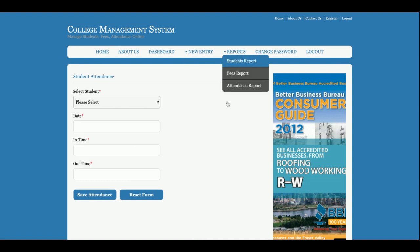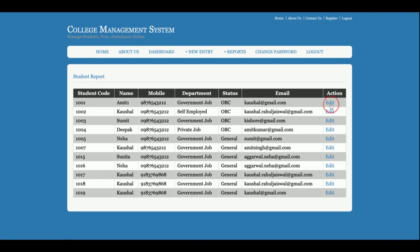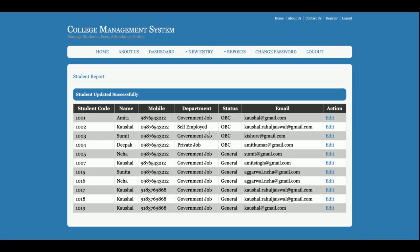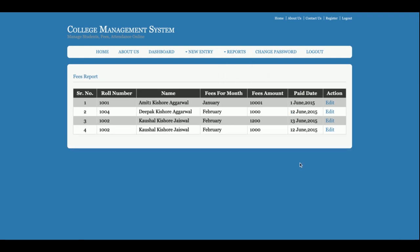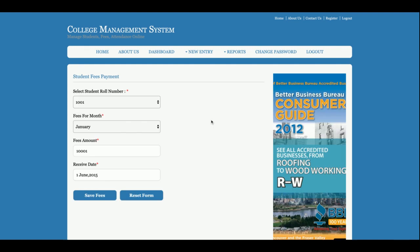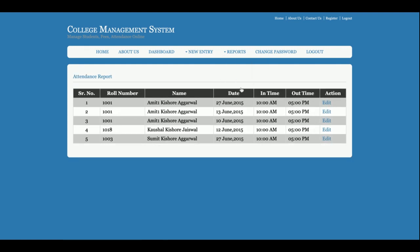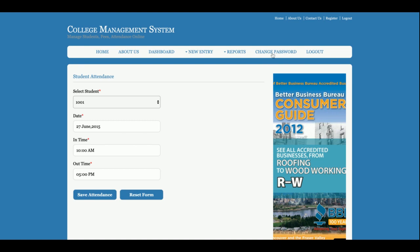This is the Add Student, Add Fees, and Add Attendance section. Now this is the Student Report — you can edit and update records from here. Once you click update, you get a 'student updated successfully' message. This is the Fees Report where you can also edit and update records. This is the Attendance Report where you can see all of the attendance records for the students.